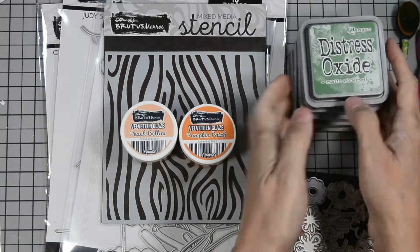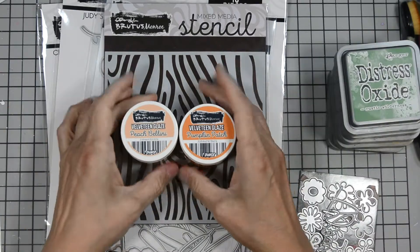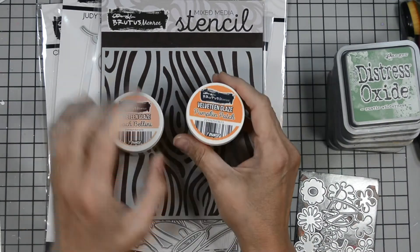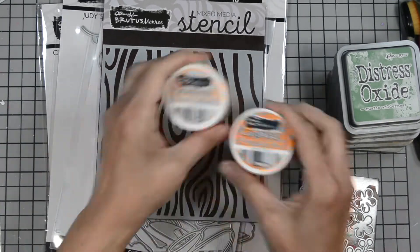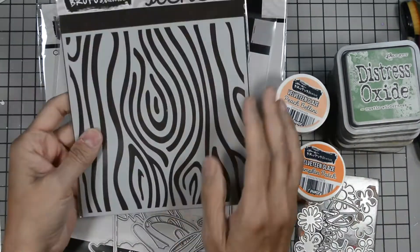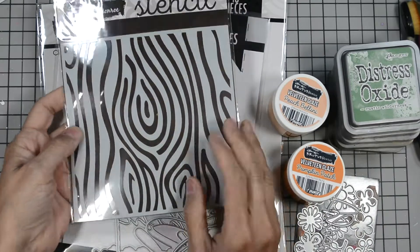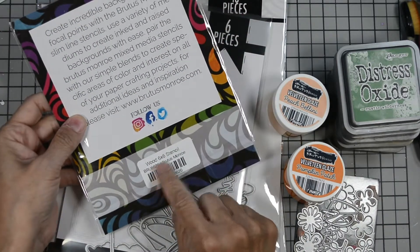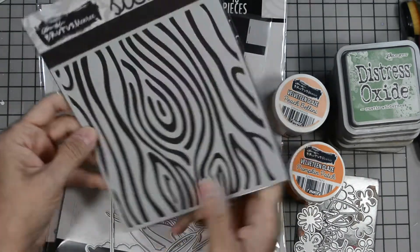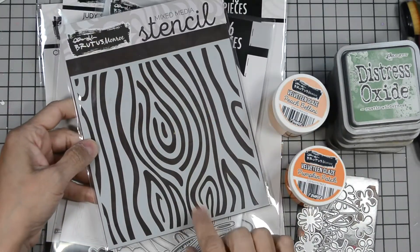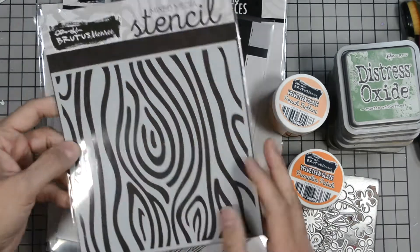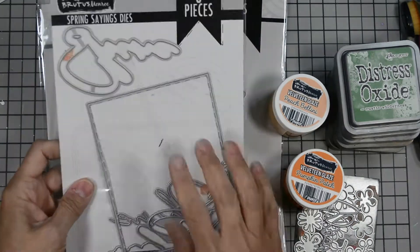We're going to use our velveteen glaze in peach bellini and in pumpkin patch. I'm going to try to create a gradient with our stencil. Our stencil is called wood and it's one of our new stencils here and it has this beautiful wood grain throughout.